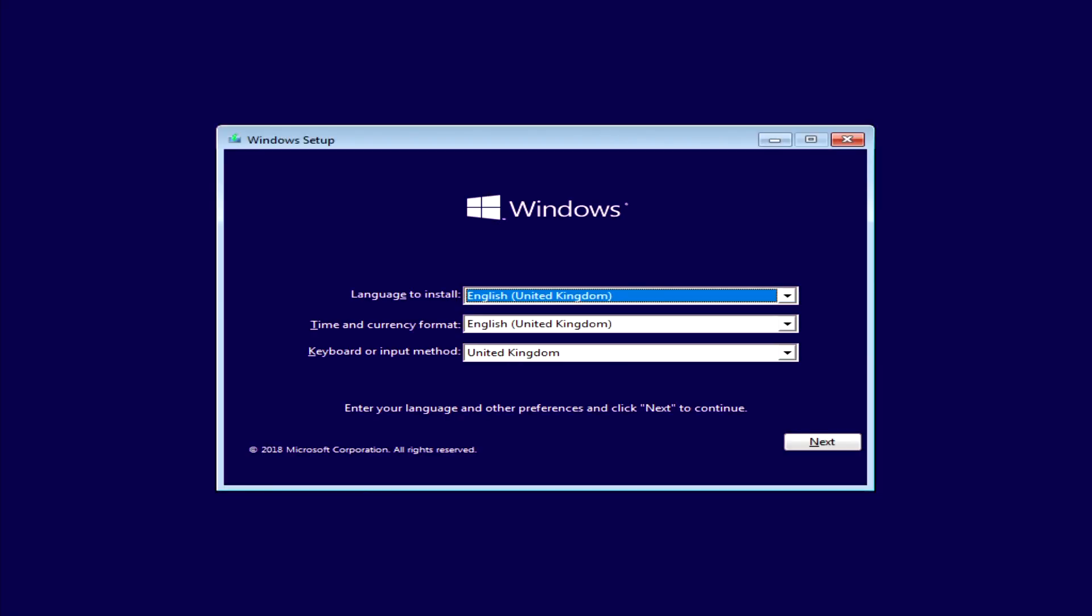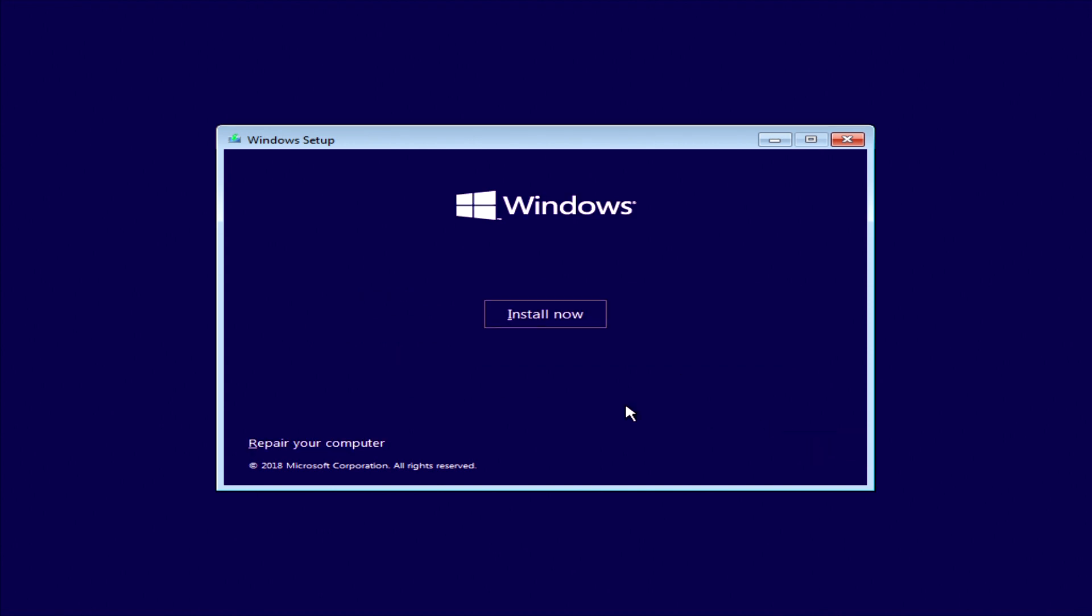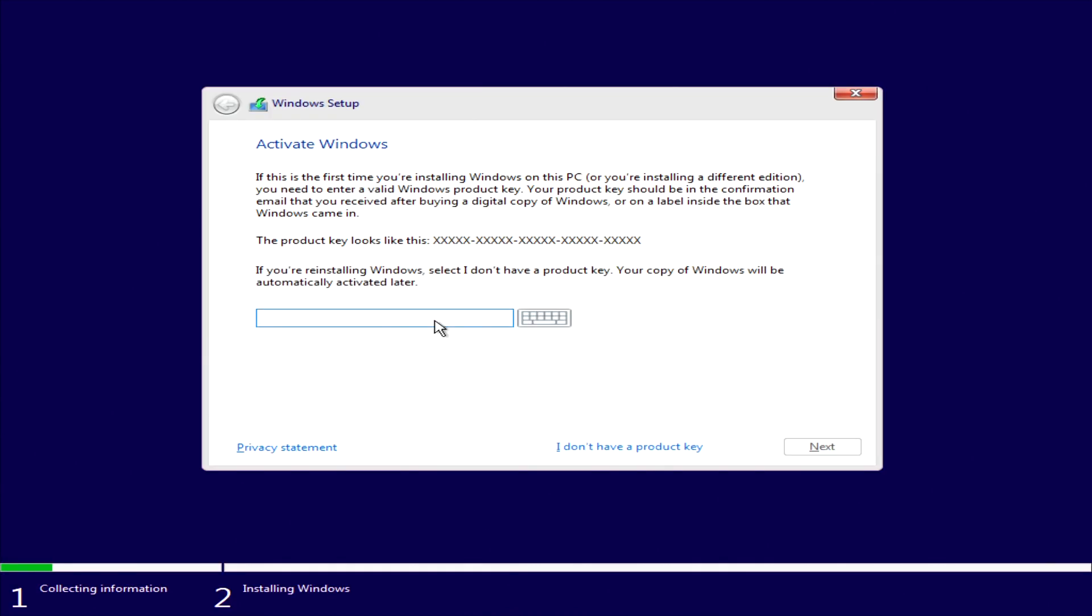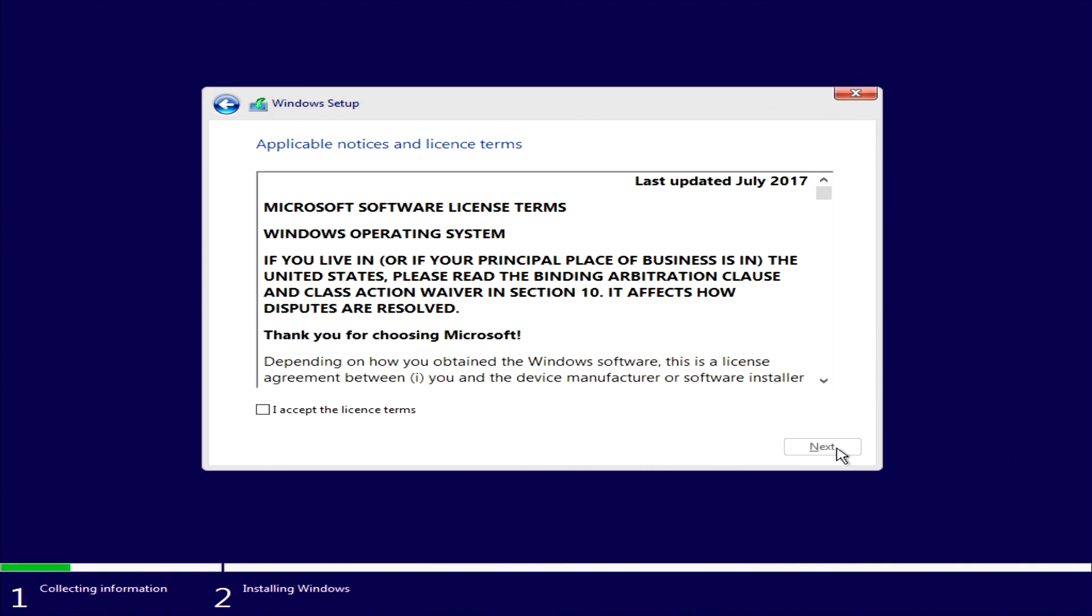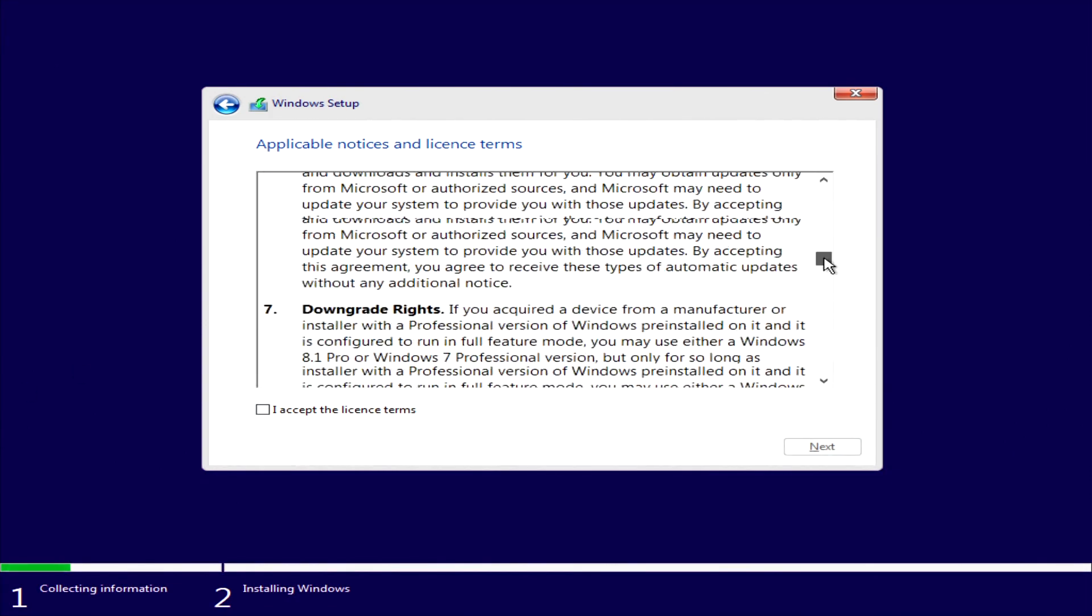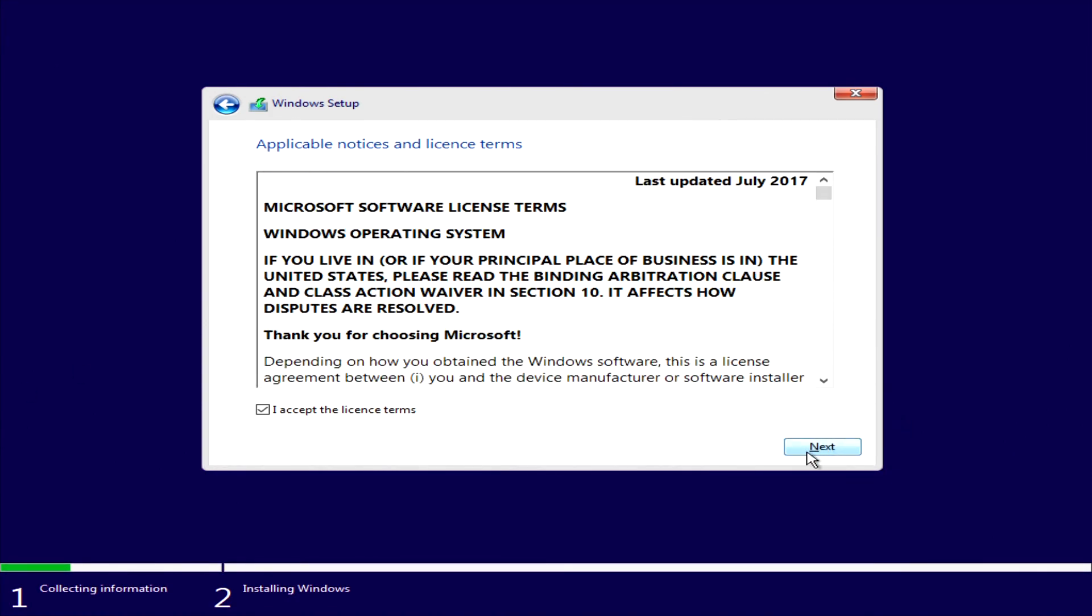Reboot the PC and you will see the Windows 10 installation options. Choose your options for languages, times and then click next. Insert your Windows product key here and click next. More terms to read. If you're ok with them accept them and click next.